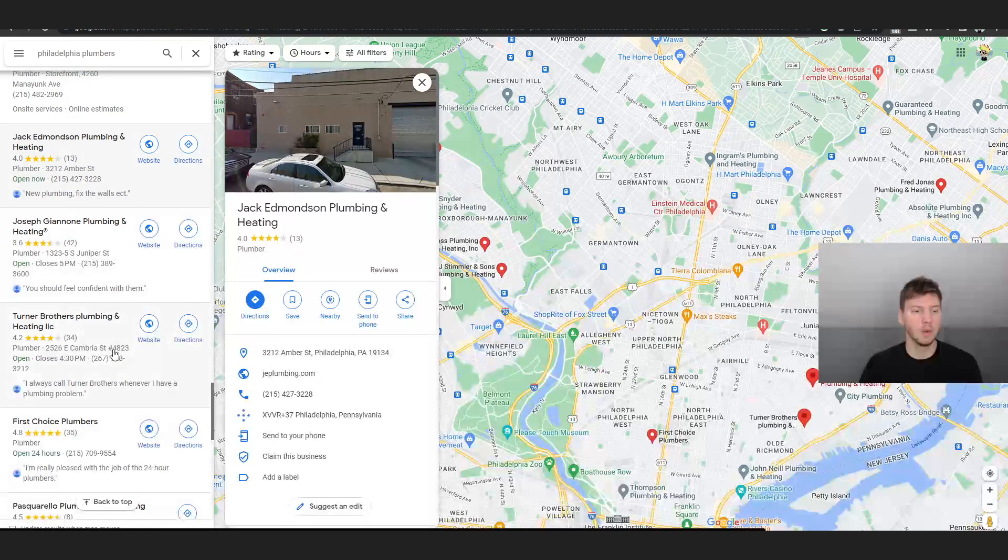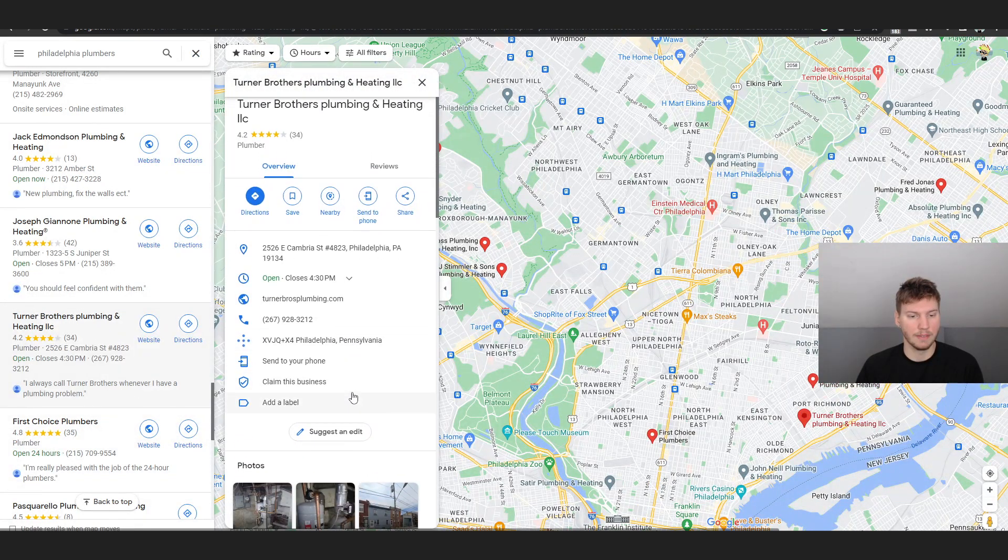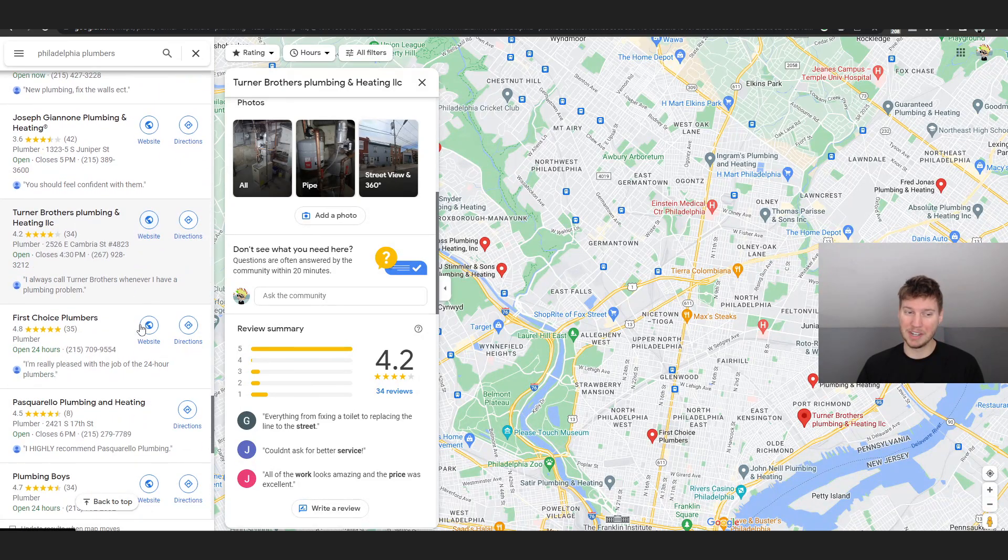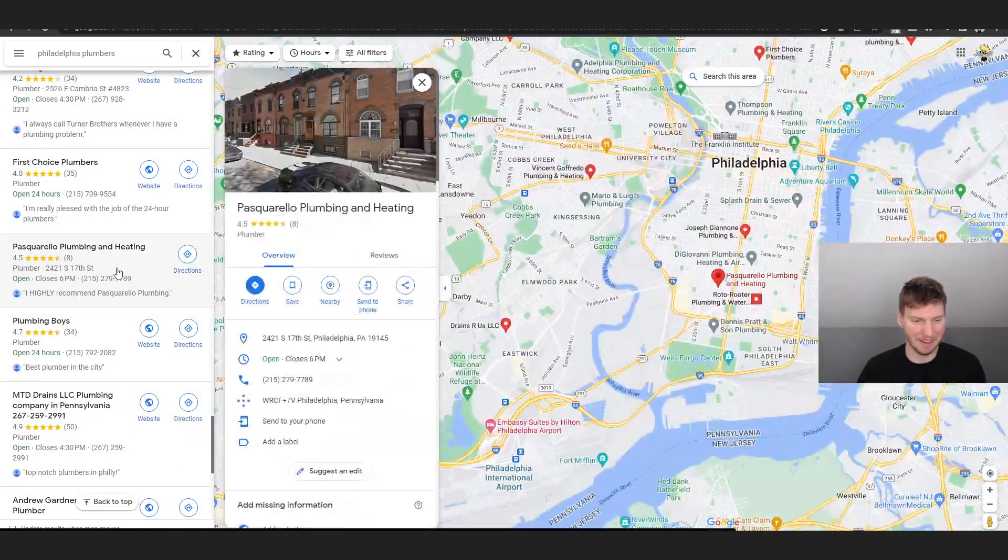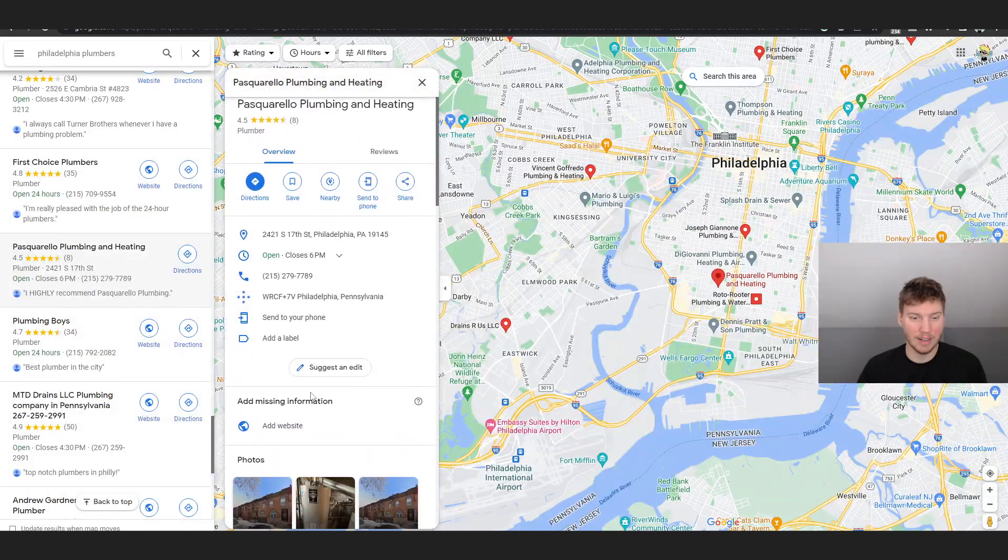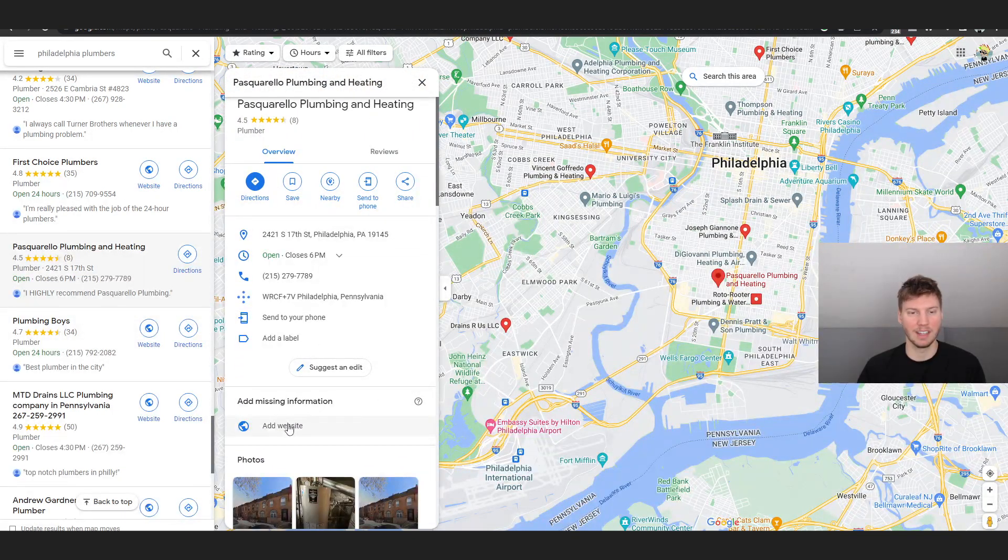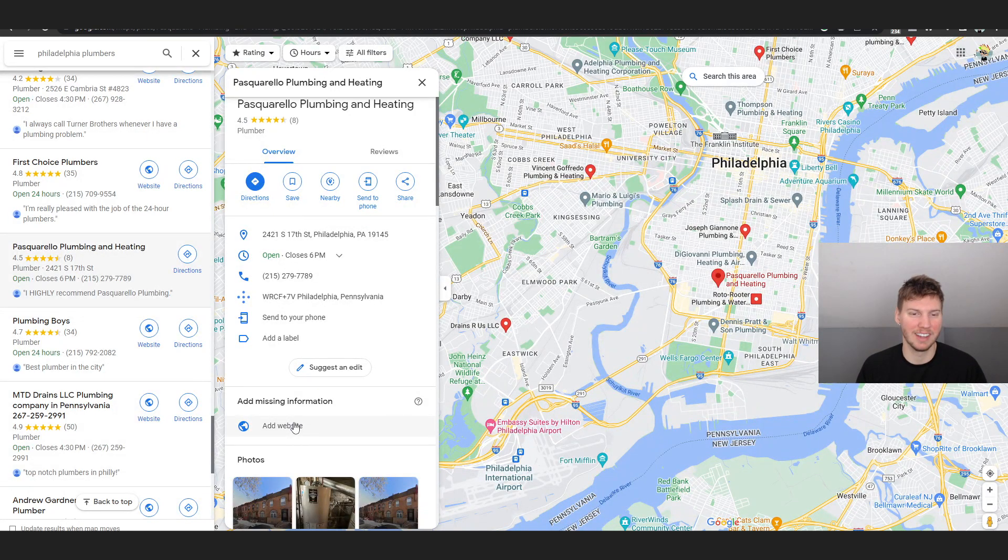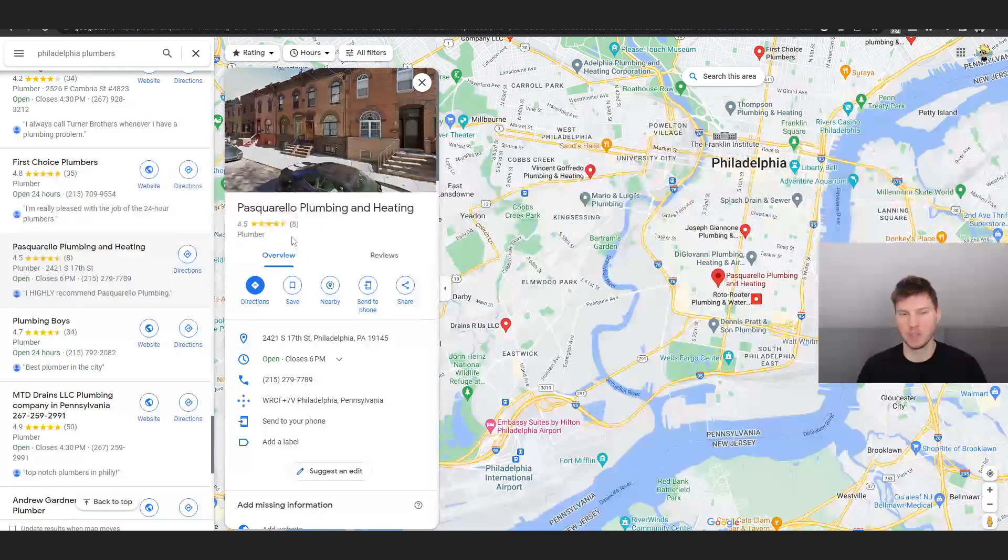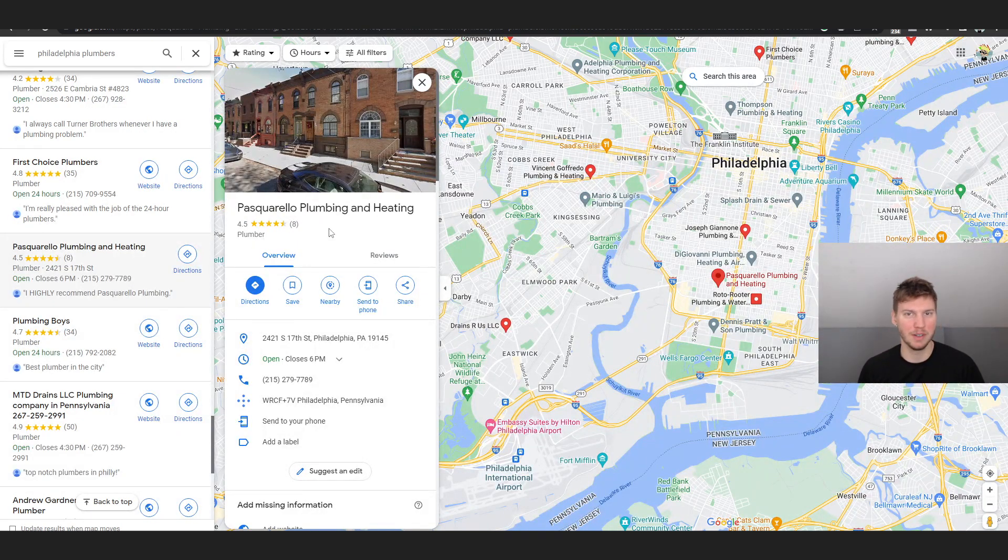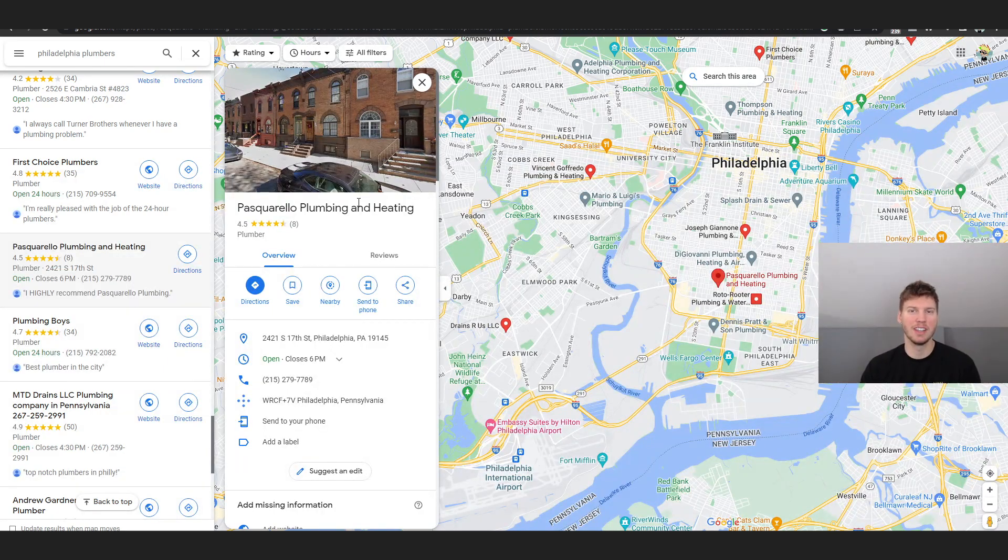Each business is different. I can offer this to this business and may not be able to do it here for Turner Brothers. They actually haven't claimed their business either, funny enough. Let's look at these people real quick - these people haven't even added their website. Guys, we're in 2023, these people don't have a website linked. How are you supposed to social proof them just by eight reviews?